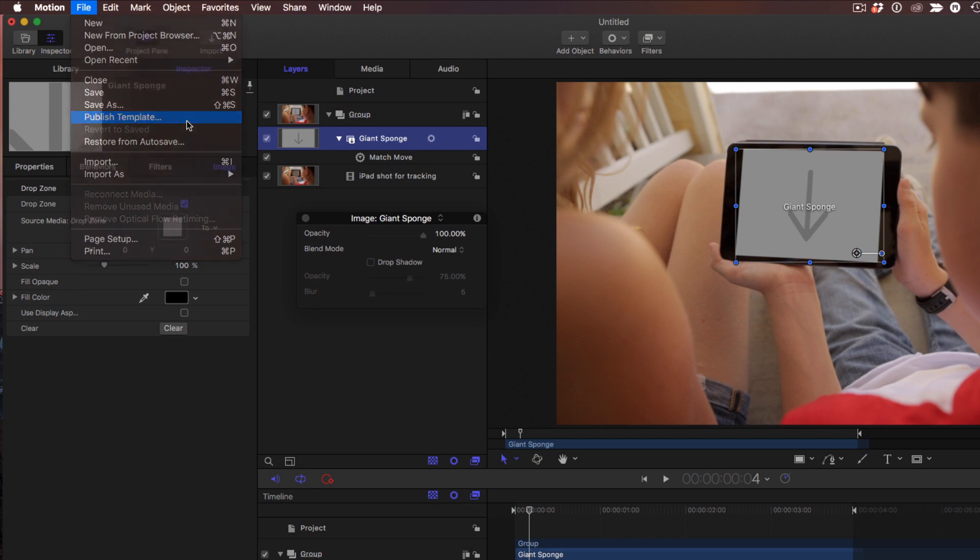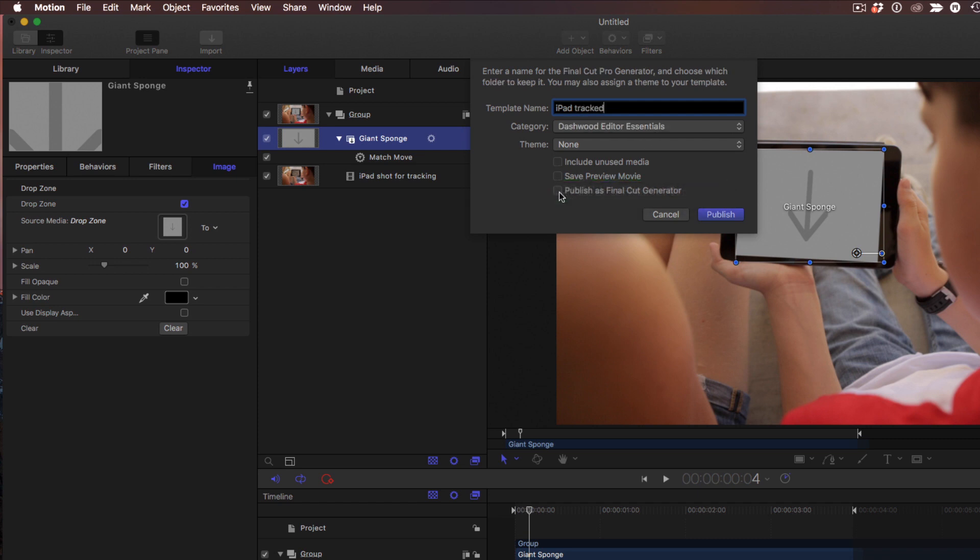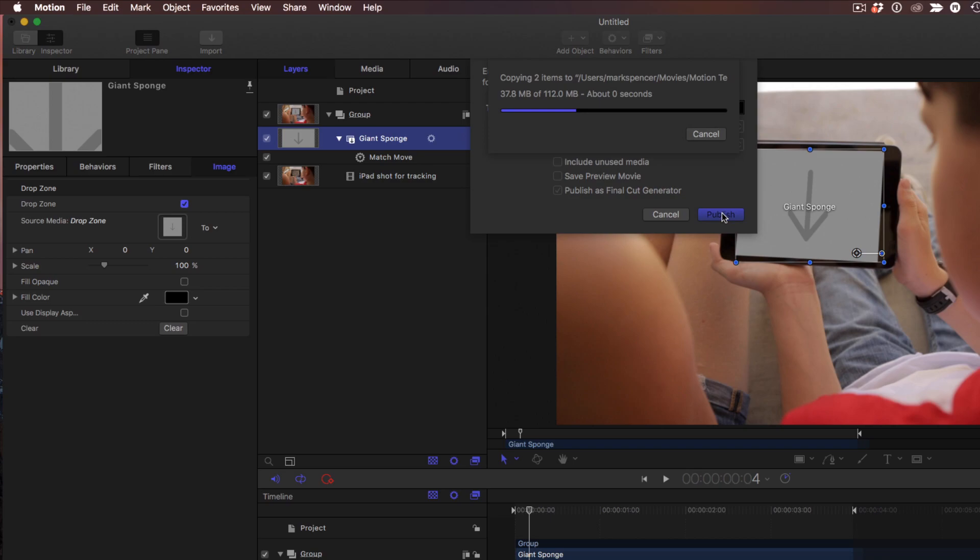So I'll choose Publish as Template. The first thing I want to do, I'll name it, and I'll call it iPad Tracked. And I need to click Publish as Final Cut Generator before I choose a category, because if I don't, these categories will be relative to Motion and not Final Cut. Sure. So now, they're a little backwards that way, but once I've done that, I'll put it in my templates, and I'll click publish. Done. Done.